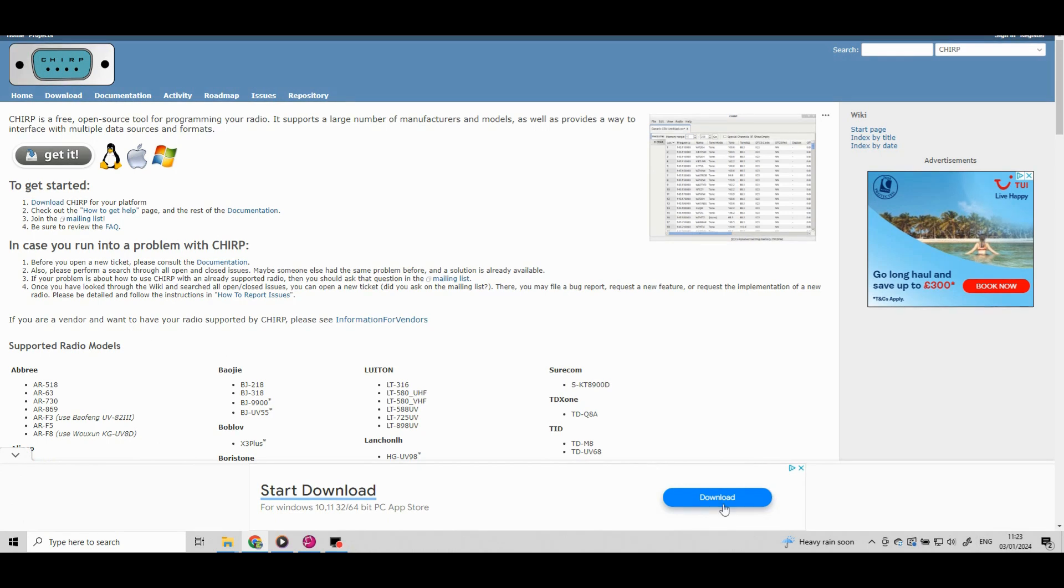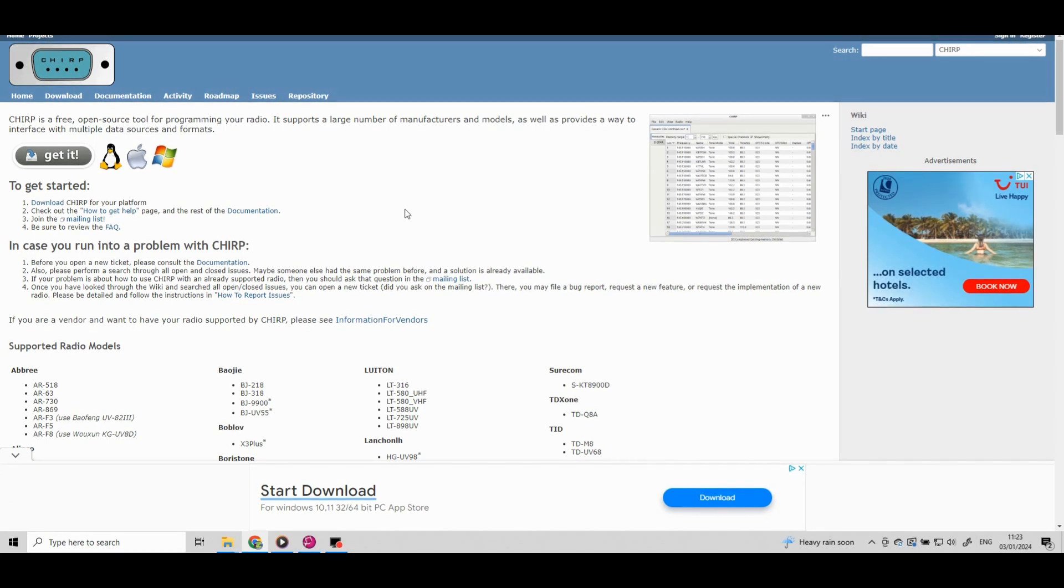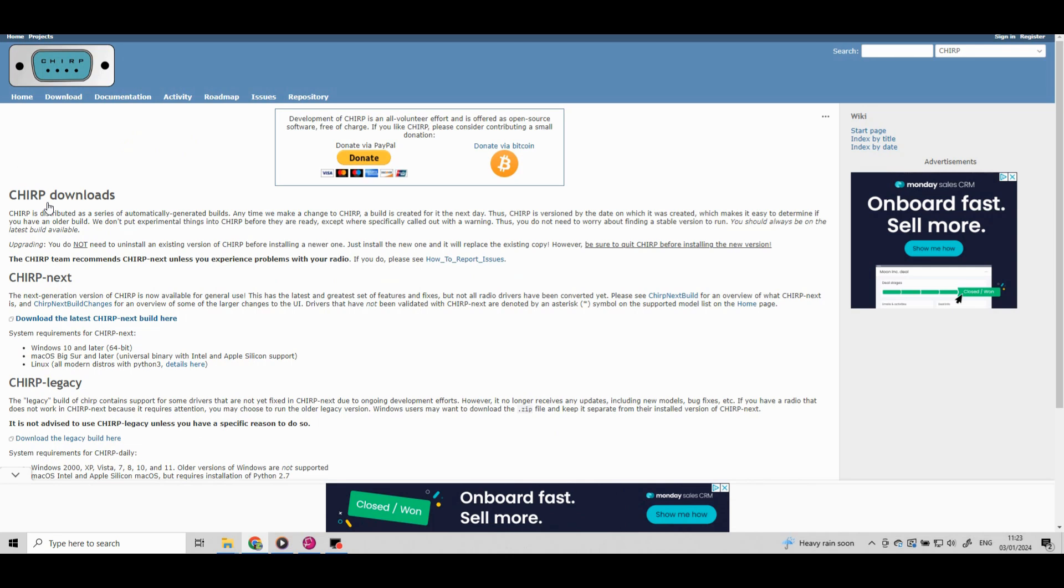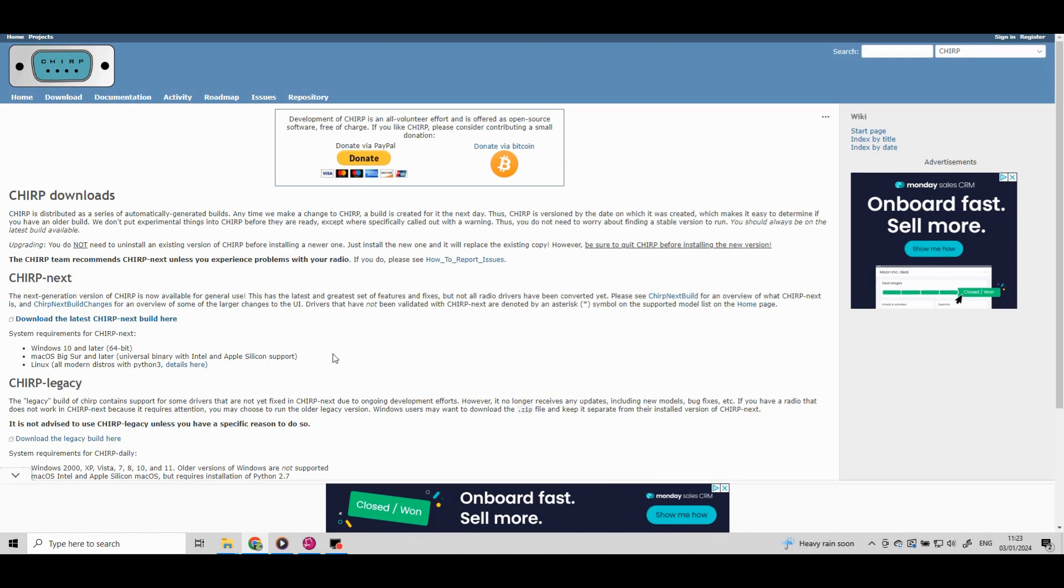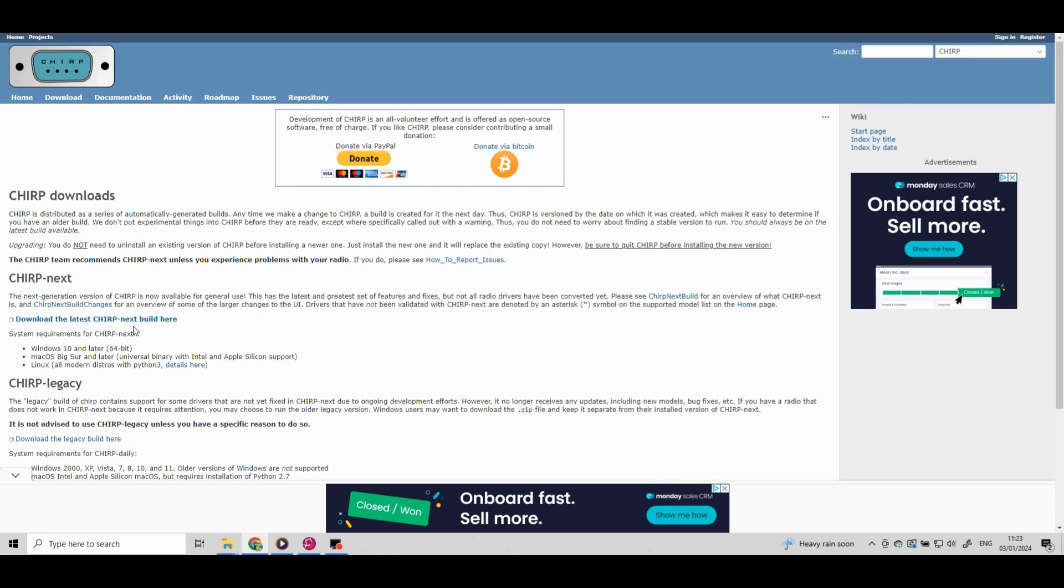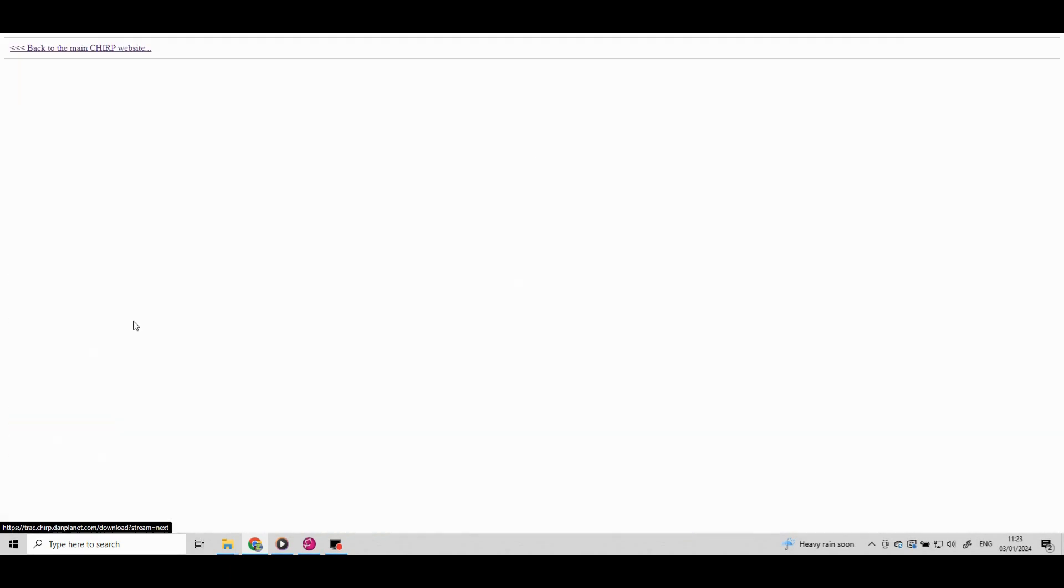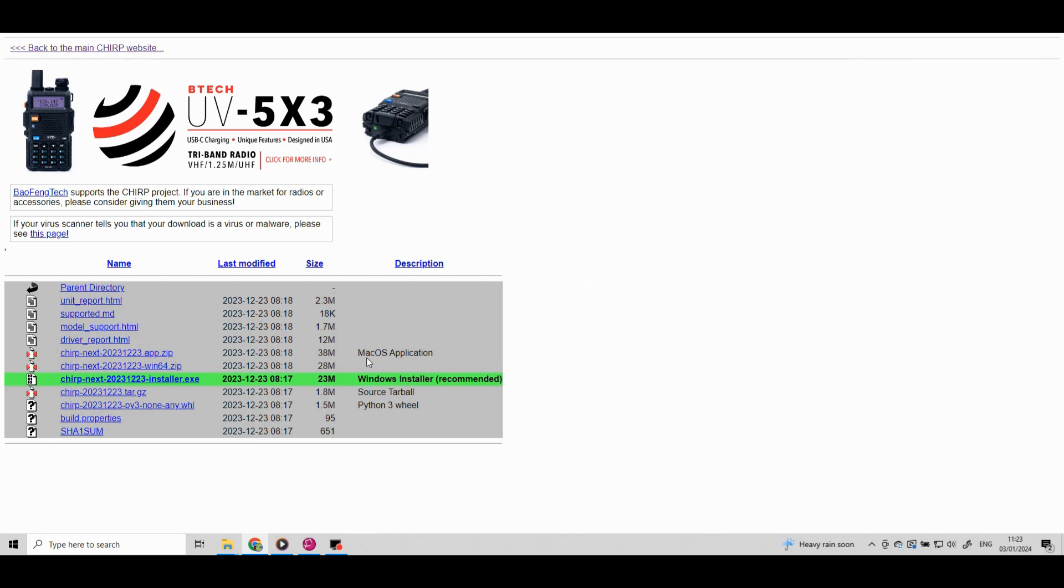Now Chirp is a free program. It's brilliant and I'm glad it's free but there are a few pop-ups that come up on the screen and they seem to offer you downloads. Don't click on any of these because you'll be installing other software. The small nondescript link that you want is halfway down the page when it says download the latest Chirp next build here. So click on that.